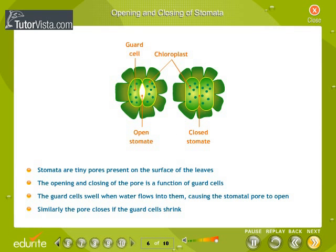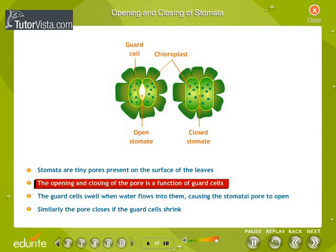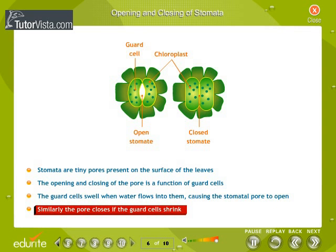Stomata are tiny pores present on the surface of the leaves. The opening and closing of the pore is a function of guard cells. The guard cells swell when water flows into them, causing the stomatal pore to open. Similarly, the pore closes if the guard cells shrink.